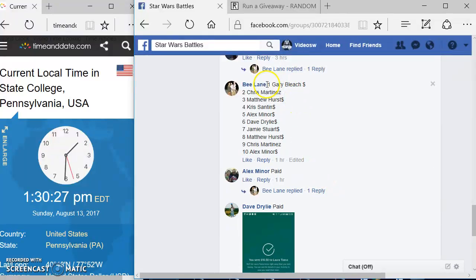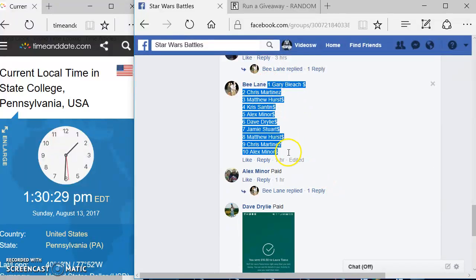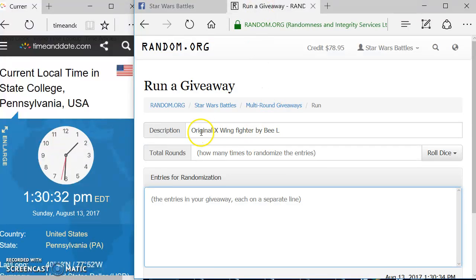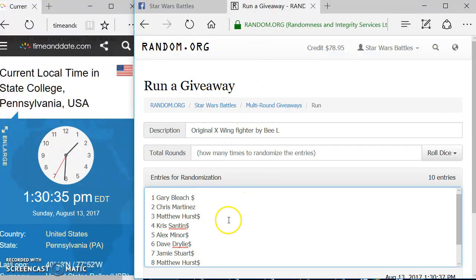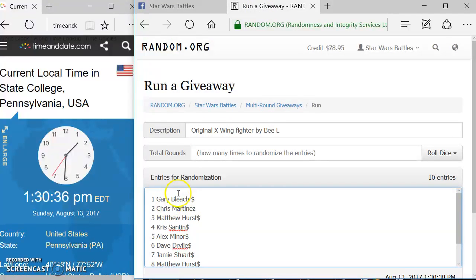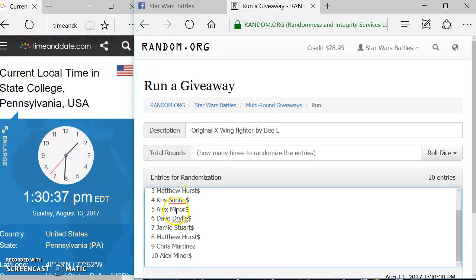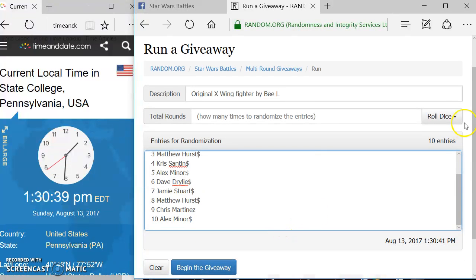We are going to grab the list. We got Gary Bleach up top and we got Alex on the bottom. We're going to come over here again. Original X-Wing fighter by B-Lane. We're going to paste the list in here. Gary up top, Alex on the bottom.